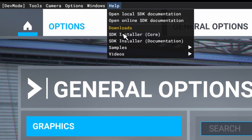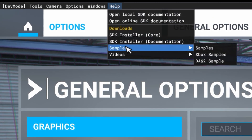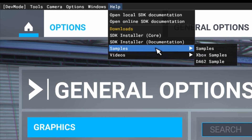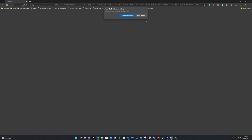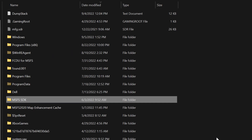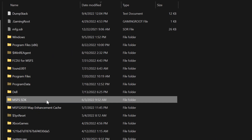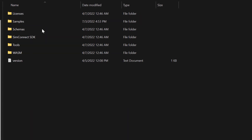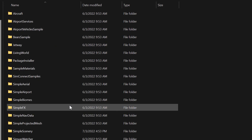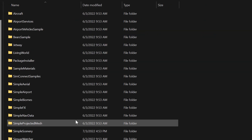In addition to that, it's always good to go in and get the samples. From the same Help menu, you want to go down to Samples and download them. Once you download the samples, you can go into your SDK folder and find samples by clicking on the Samples folder. There are all kinds of samples here, but the one most often used is the one called Simple Scenery.